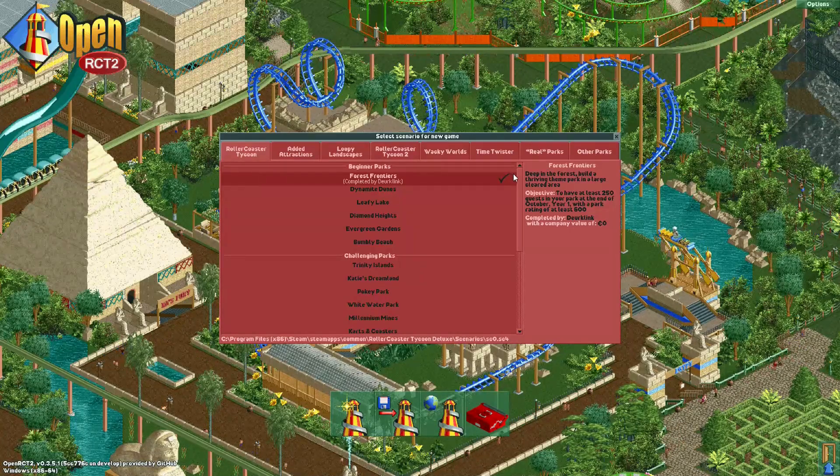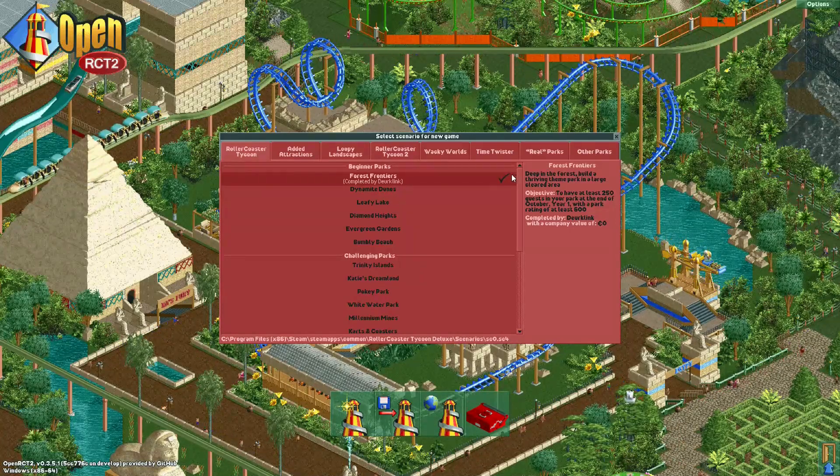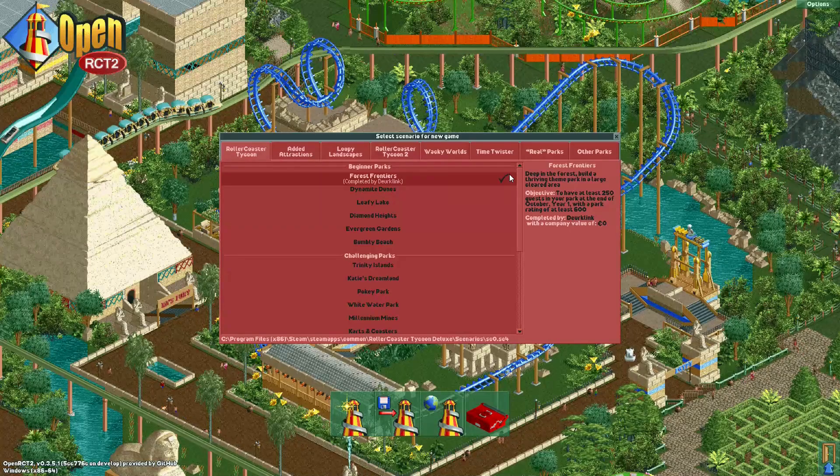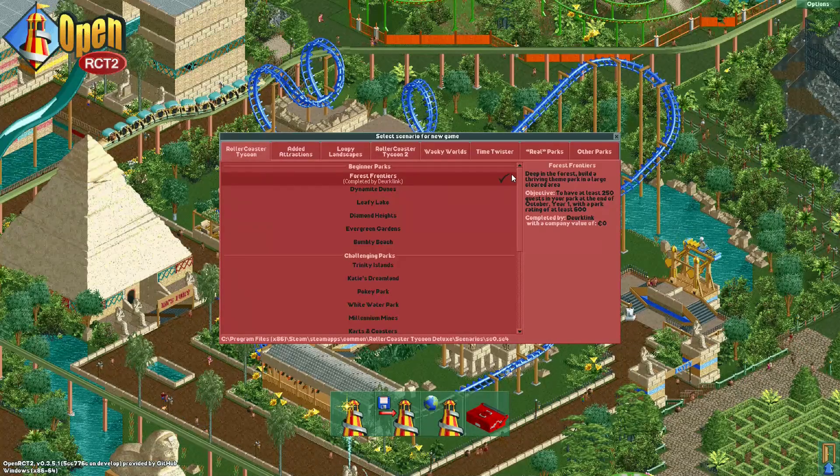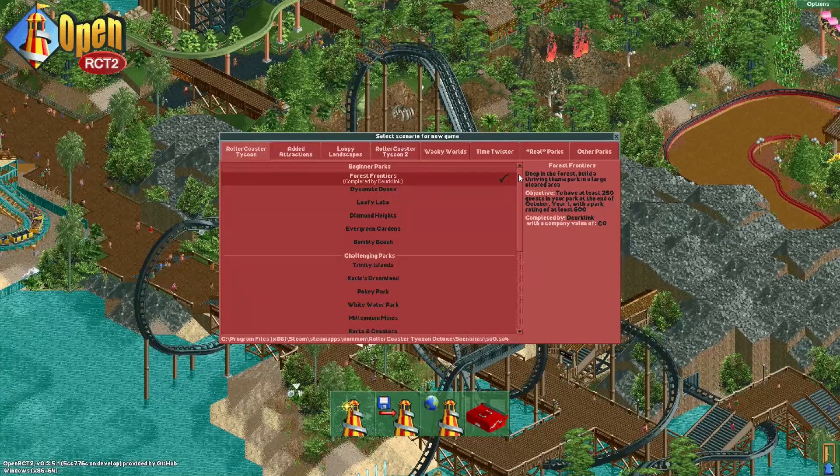You could also argue that I haven't actually beaten the scenario but this is probably as far as you will get without actually opening the scenario.